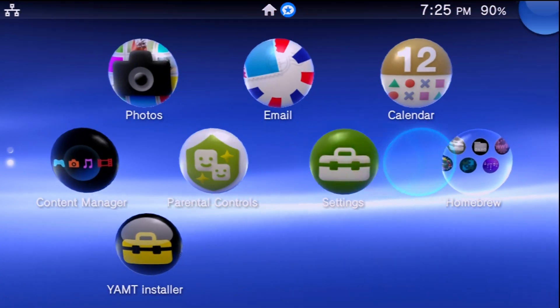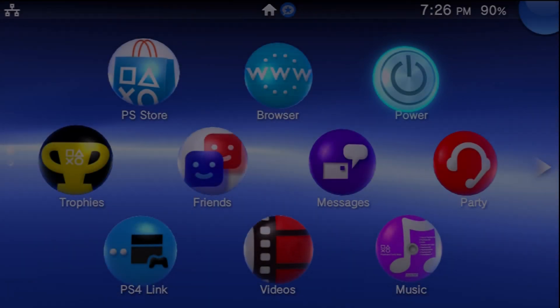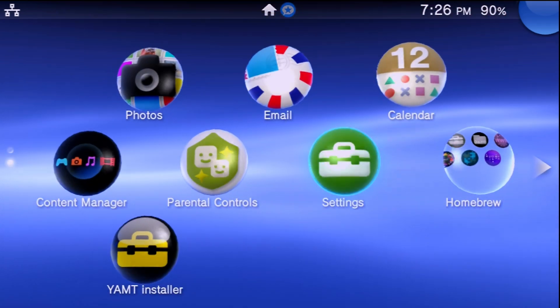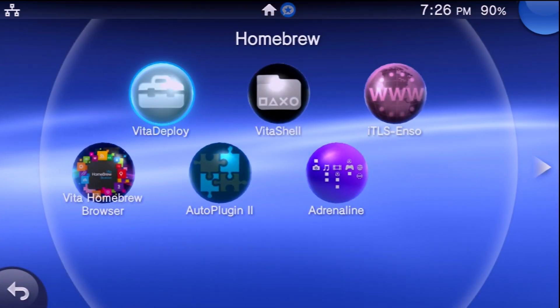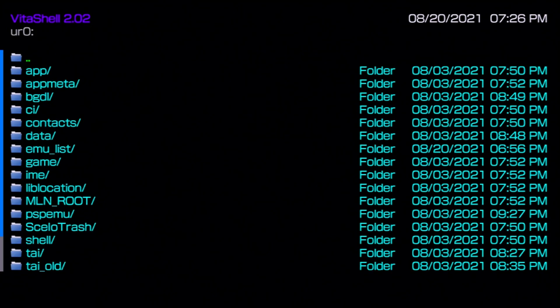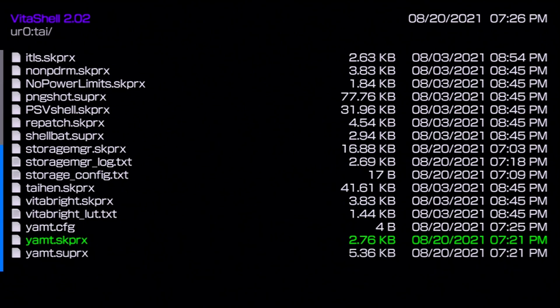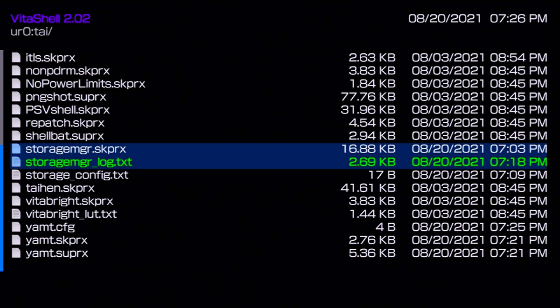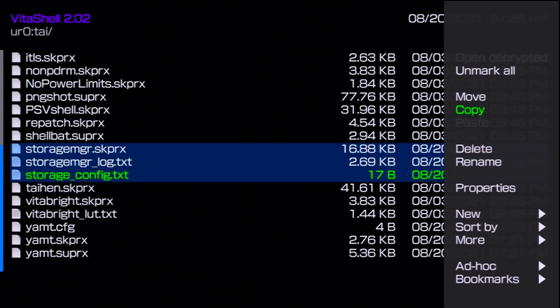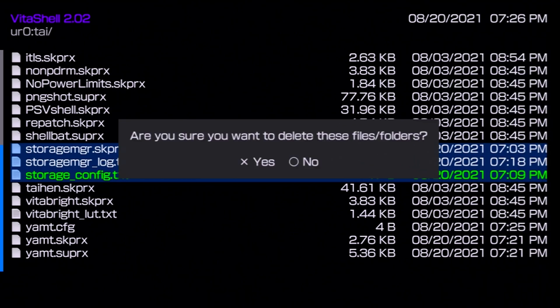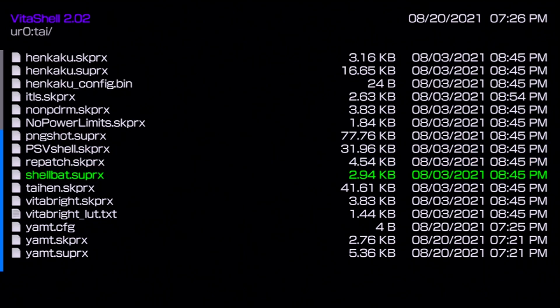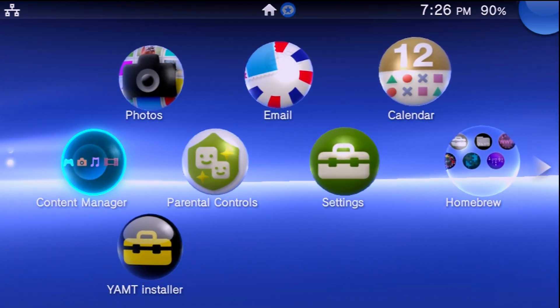And there we go. So really at that point we can reboot our system yet again. And the very last thing, just to clear out a few files, we can go over to VitaShell one last time, at least for this procedure. Now there's one last thing we can do just to clean up a few straggler files. We can go ahead, launch VitaShell one more time, and you can scroll down over to ur0, go down to tai, and we're going to get rid of a couple files here. First of all we're going to get rid of the storage_manager.skprx, the storage_manager.log if you have that, as well as the storage_config.txt. Since we're not using Storage Manager anymore we don't need any of these. You can hit triangle, delete, and say yes to all of those. Because there we go, we're now on YAMT.